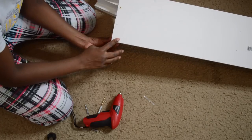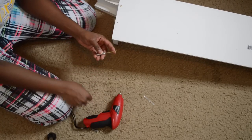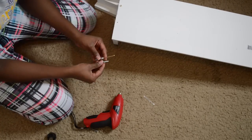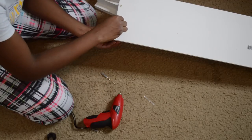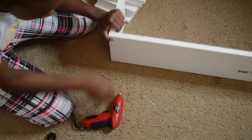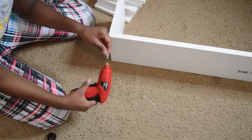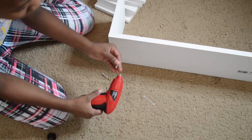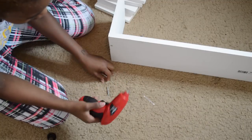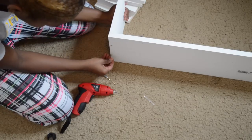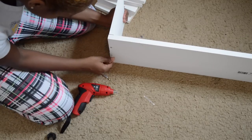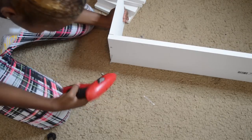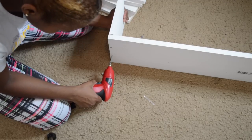You want your drill bit to be just a tad bit smaller than the screw so the screw has enough leverage to bite through. I'm going to use my screwdriver bit and just get it started with my finger a tiny bit, then drill it through.